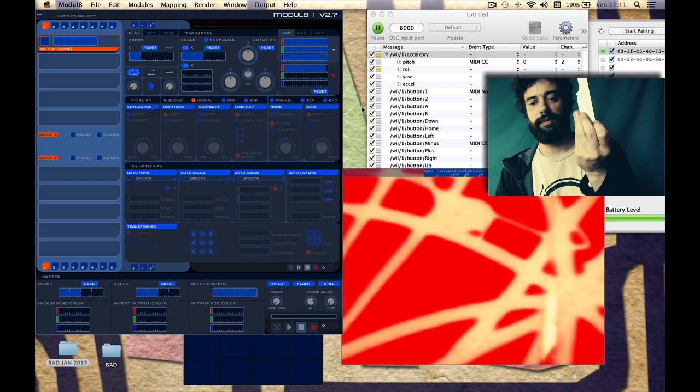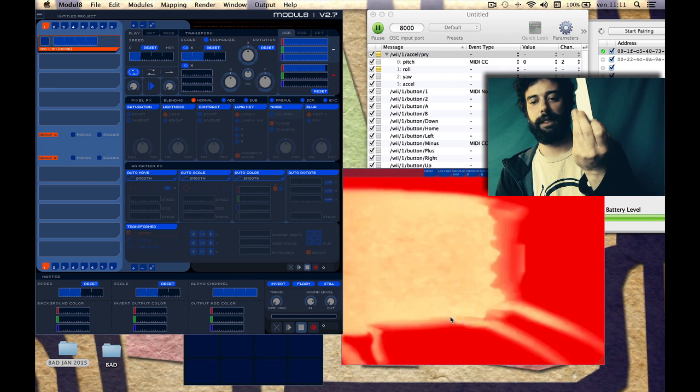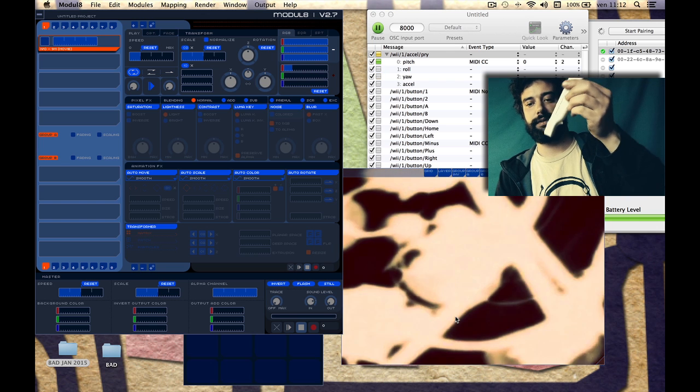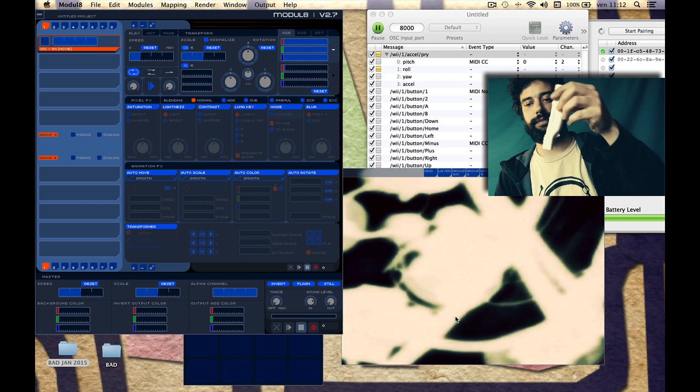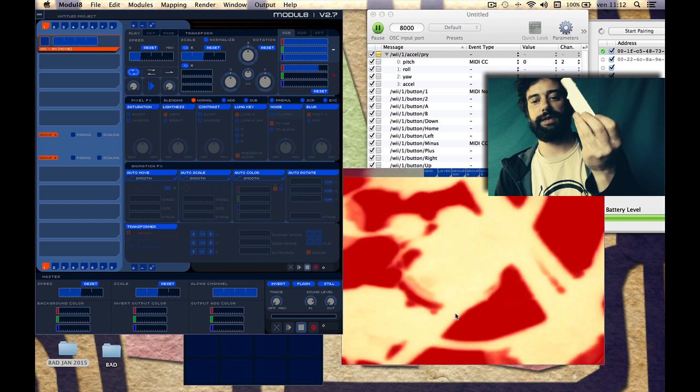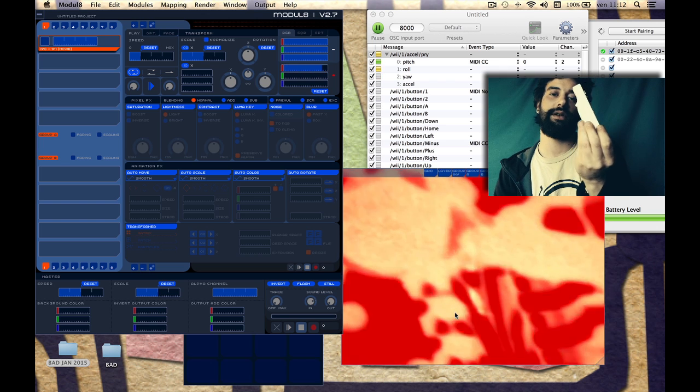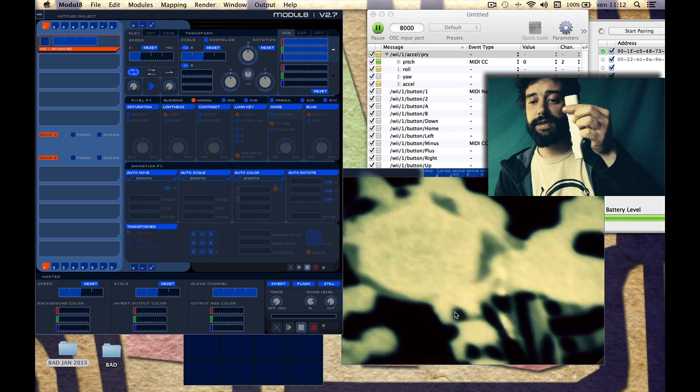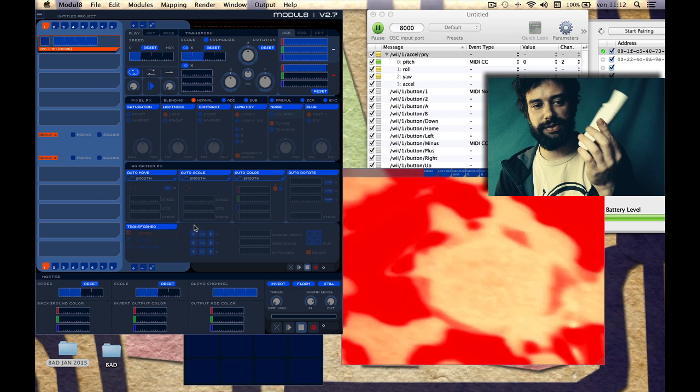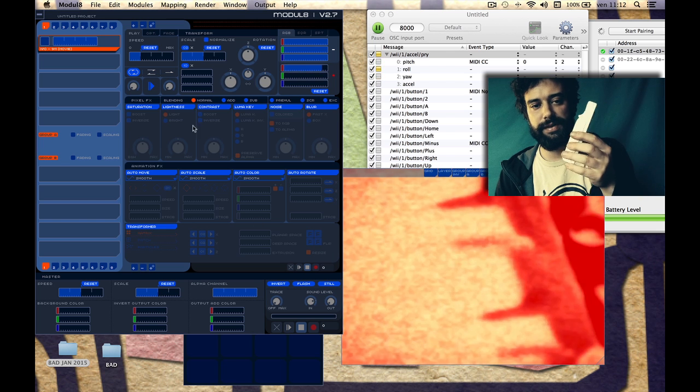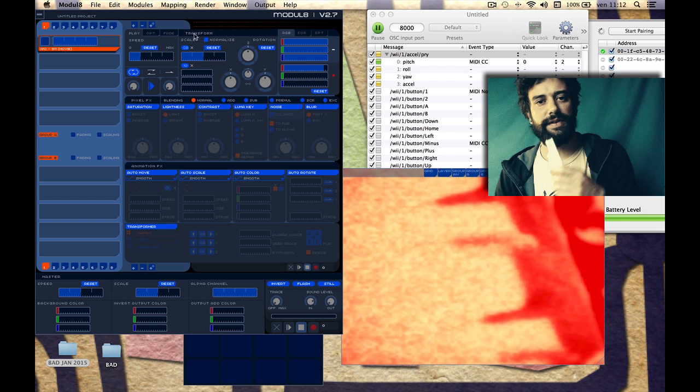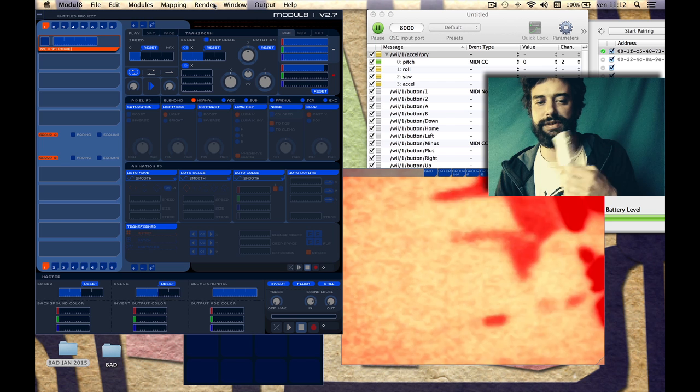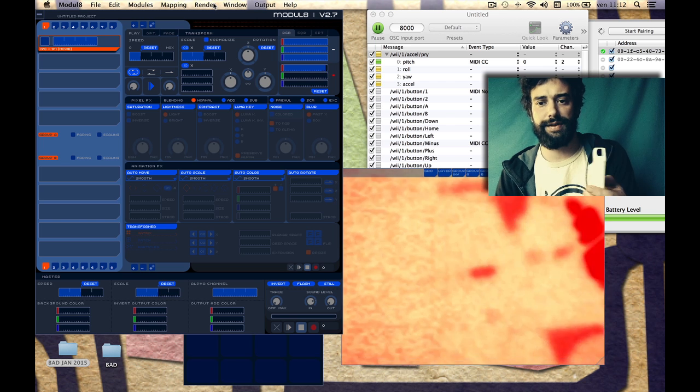Now see, I'm changing colors. This is very simple, but imagine what you can do with all these knobs, all these effects, and all these modules that Modulate has.